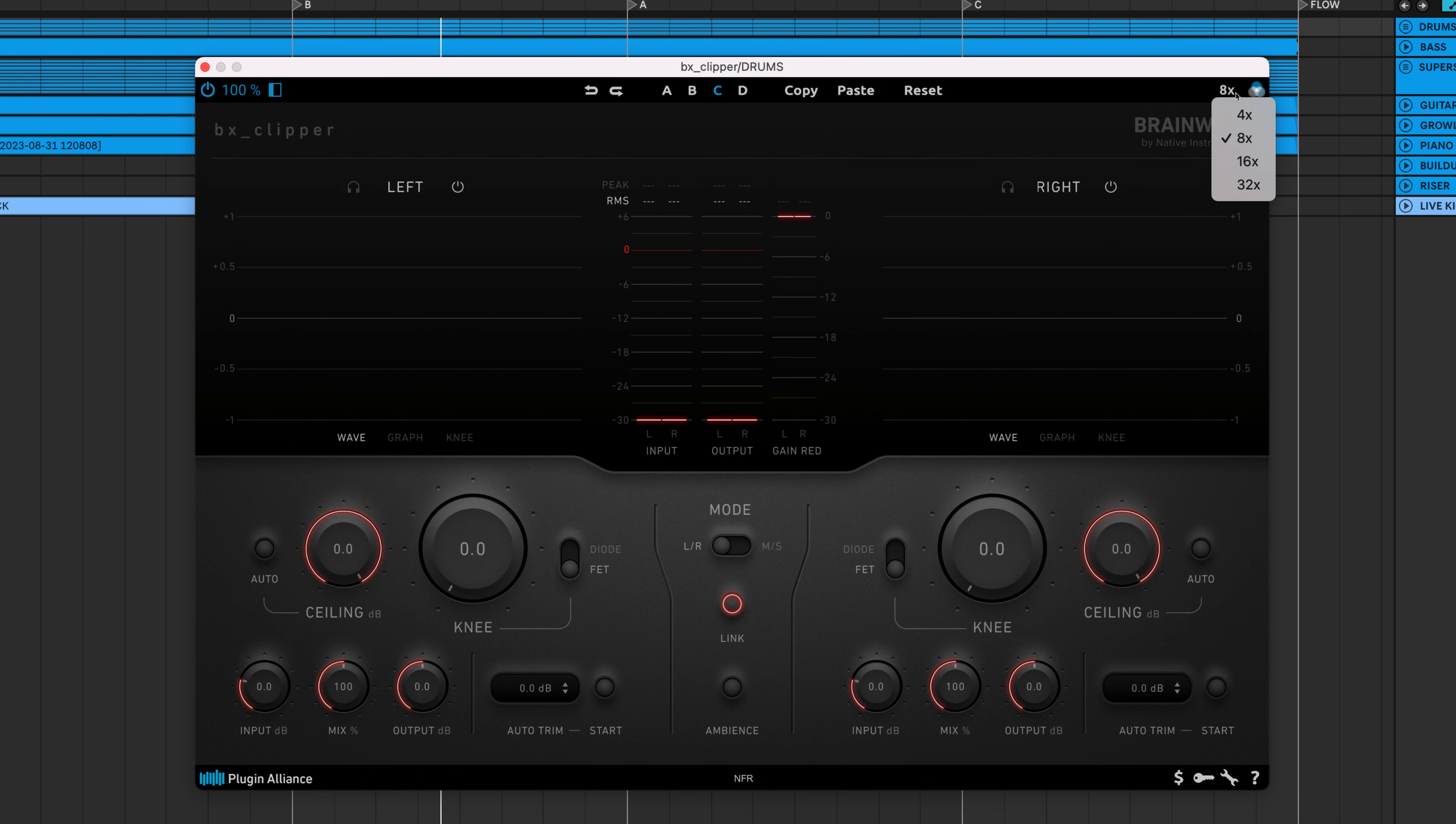In the top right corner there are oversampling options that range from 4x to 32x oversampling. Clipping an audio signal can result in high frequency harmonics that weren't originally part of the signal.